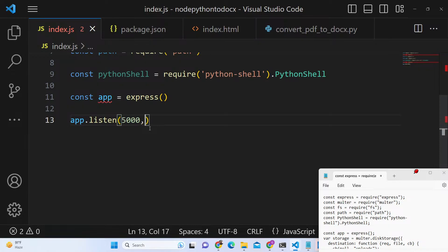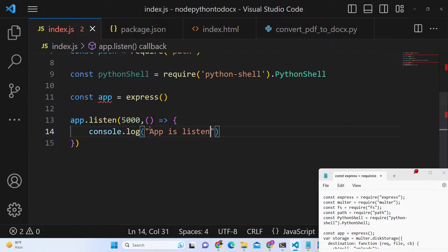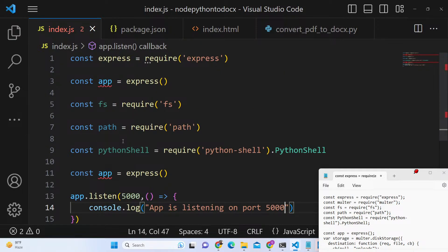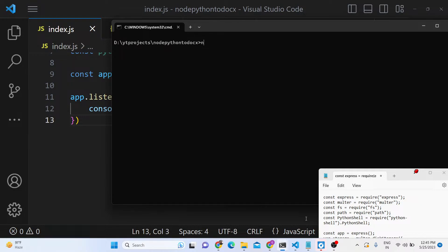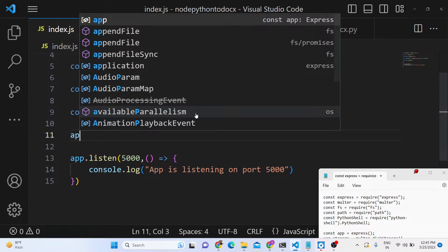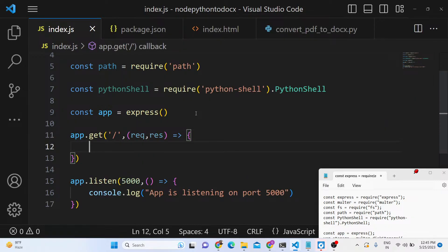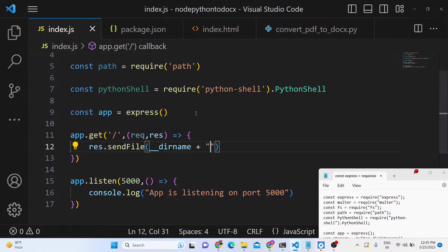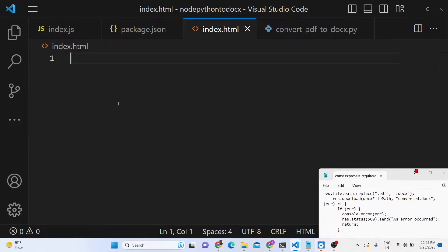We import Python-Shell, which contains the PythonShell object, to call external Python scripts. We make a simple Express app and listen on a port — app.listen — so the app listens on port 5000. We'll set up a GET route so when we go to the home page we load a template. We just need to make the index.html file, and inside it we'll have a simple form.